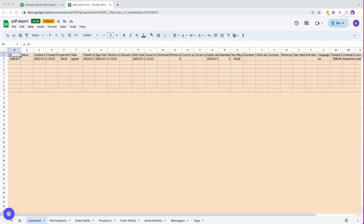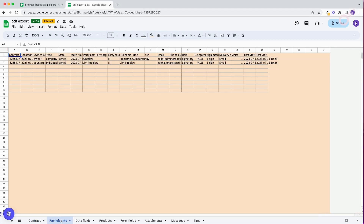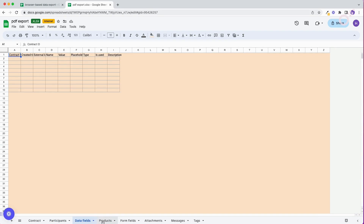This was an example for a browser-based contract, but now let's look at what kind of data you would get from a PDF. You'll notice the background color of the sheet is different — that's just to show we're looking at a different data set. You'll still get the contract and participant data, because that's the OneFlow data from how it was interacted with in OneFlow. But the actual data about what was in the contract — data fields, products, and form fields — is blank. If you wanted to extract this kind of information, you would have to read through the PDF yourself and note it manually.